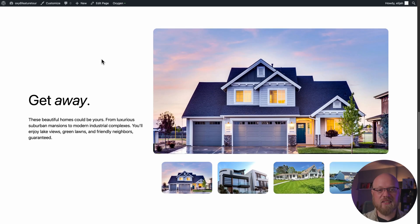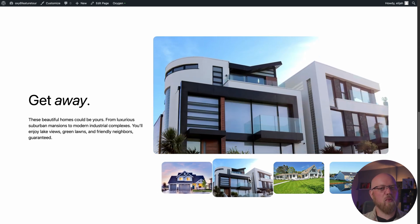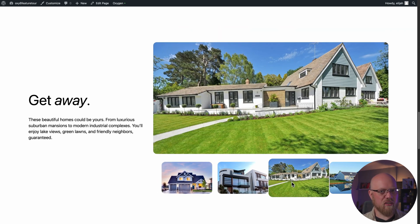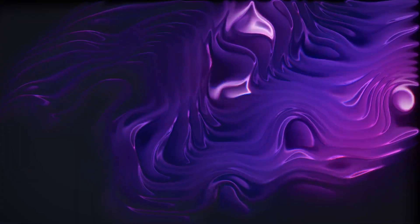Now if we save and check it out on the front end, we get this really cool thumbnail gallery with some awesome motion, all achieved without having to write any JavaScript at all. Now you know what Oxygen's interactions engine is and how to use it to create incredible interactive elements on your Oxygen sites.